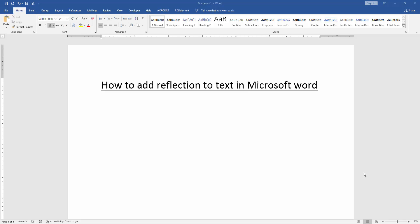Asalaamu Alaikum. Hello everyone. How are you? In this video, I am going to show you how to add reflection to text in Microsoft Word. Let's get started.